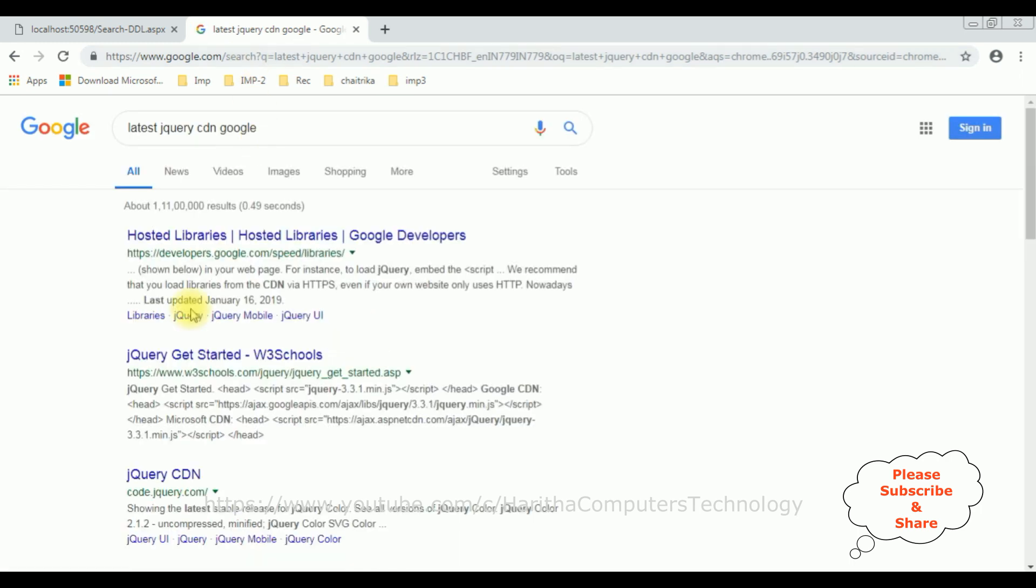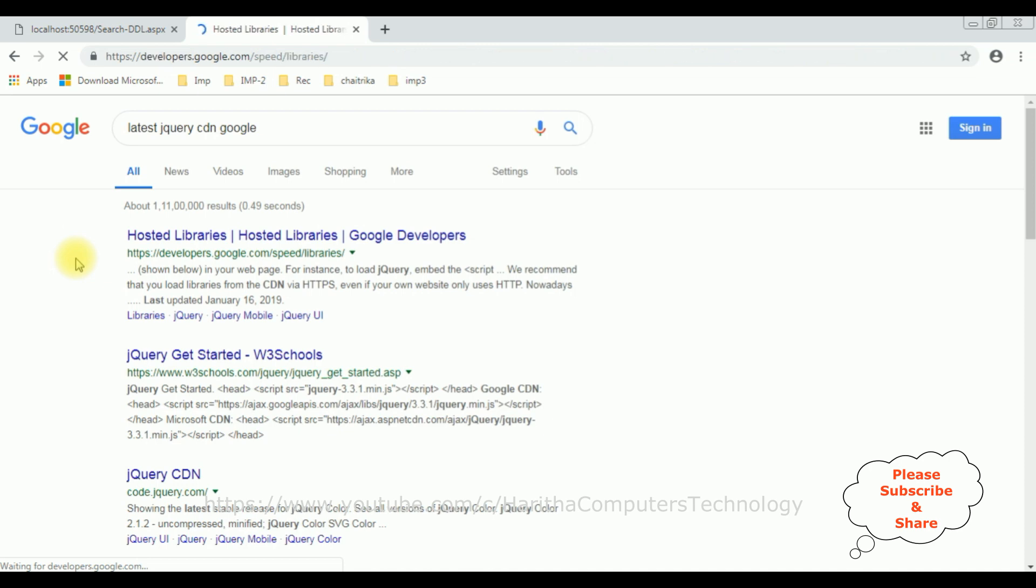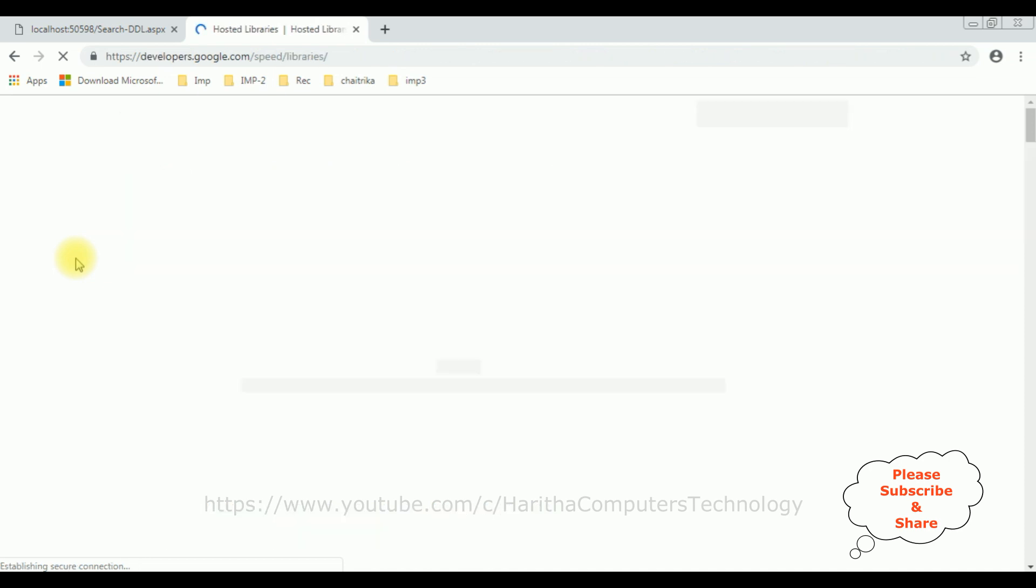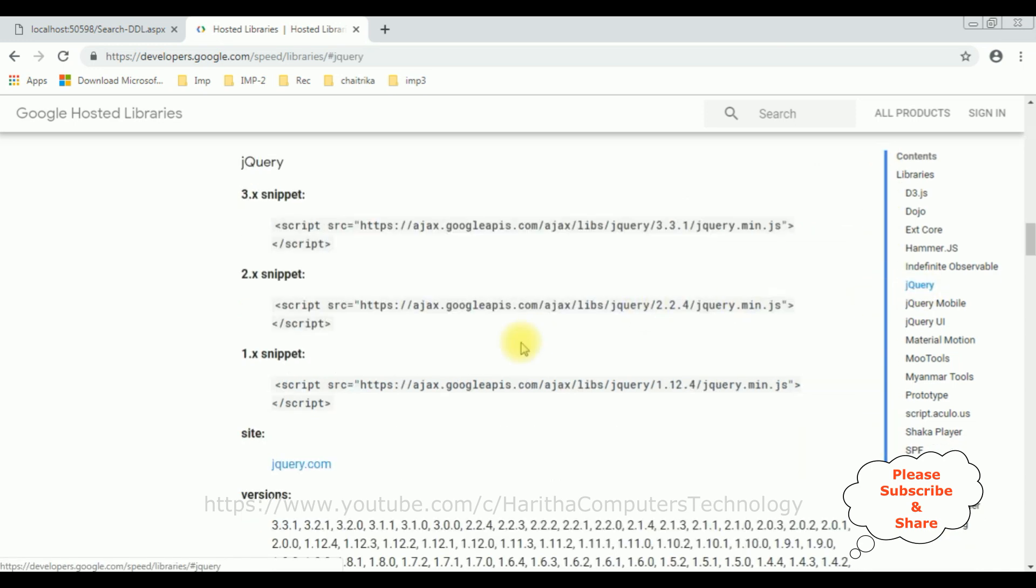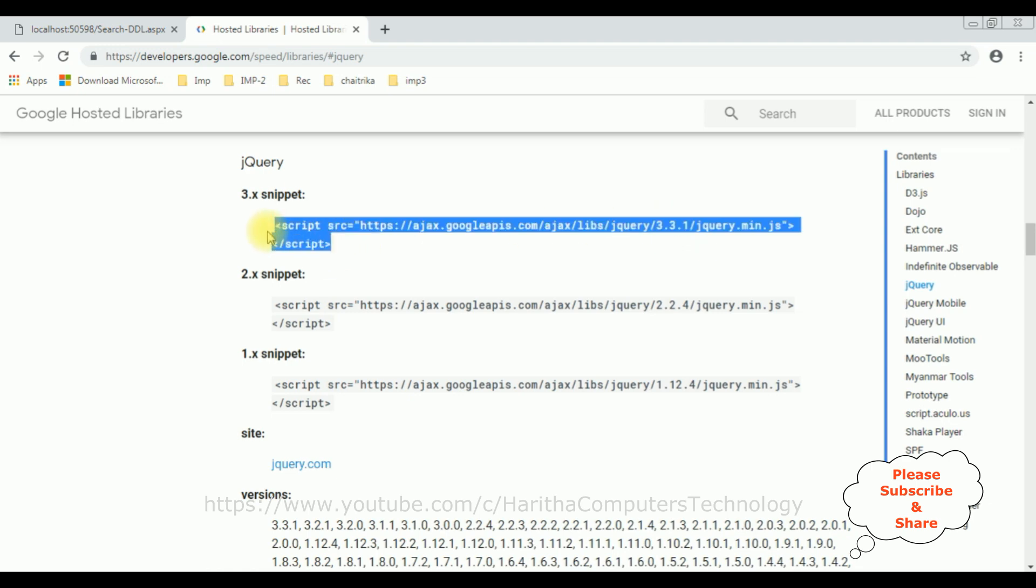And from search results, I'm selecting Hosted Libraries. In Google Hosted Libraries, notice at the corner there is a contents panel which contains jQuery. Select that one. Here we can find different jQuery CDN versions. I'm selecting the version 3.3.1. Let's copy the snippet.